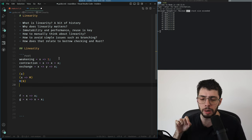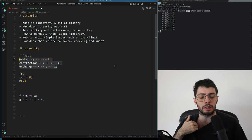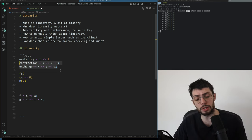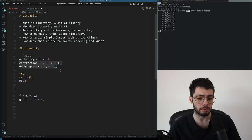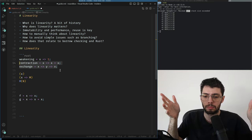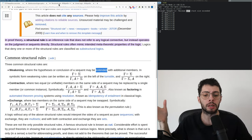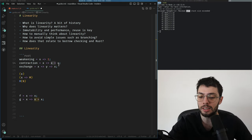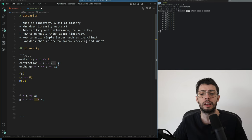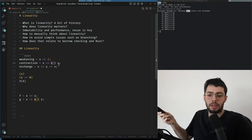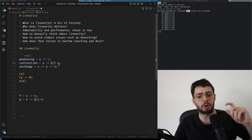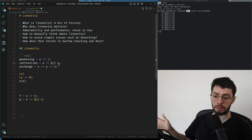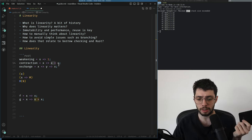The issue is that whenever you have contraction or weakening you cannot model resources, because resources have a very important property: scarcity. If I have a block of gold I cannot have two blocks of gold — I cannot duplicate it. Whenever I do X + X I'm essentially duplicating a resource. You can only use a resource once.